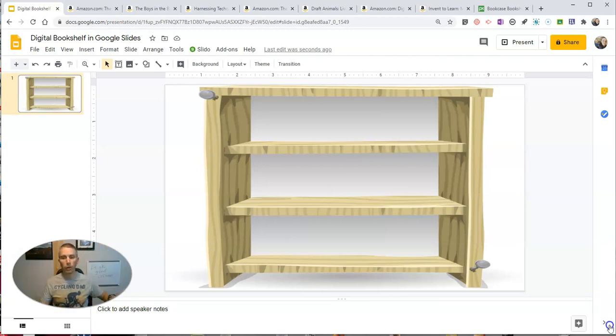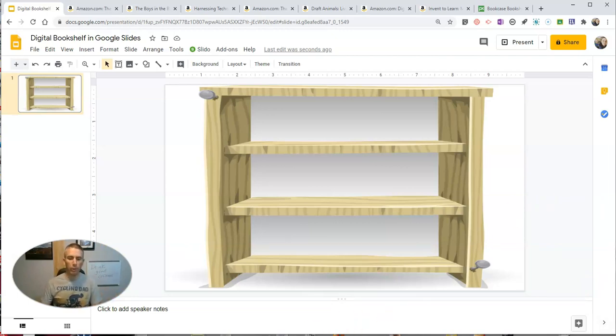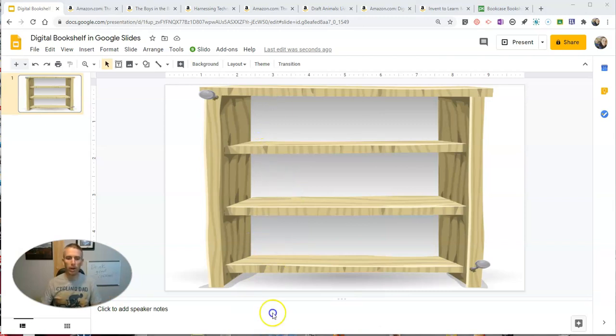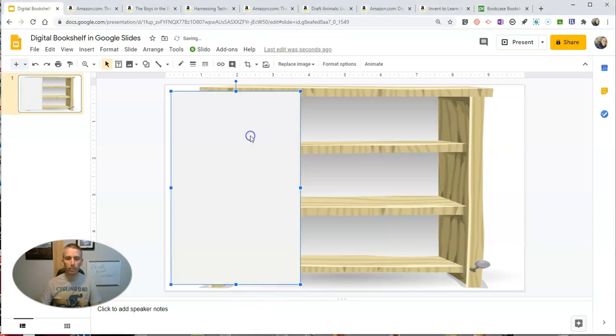So let's go ahead and take a look at the first one I'm going to add. The first one I want to add here is a cover image of the book Invent to Learn by Sylvia Martinez and Gary Steger. So I'm going to drag that up here.